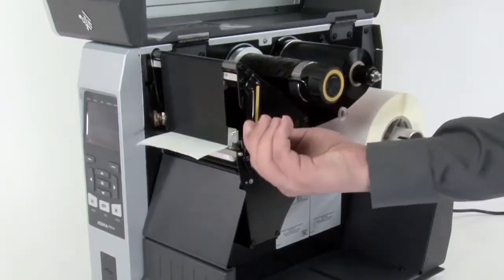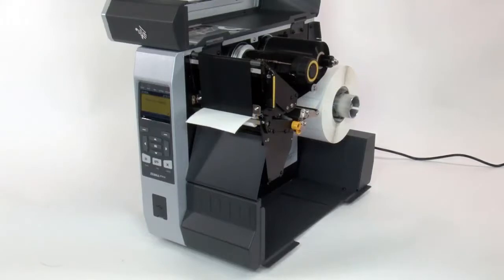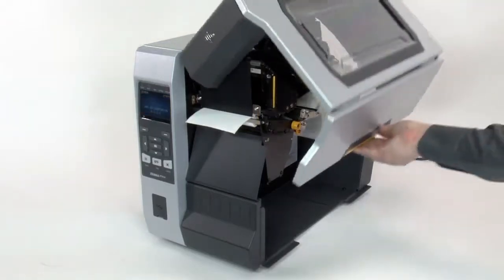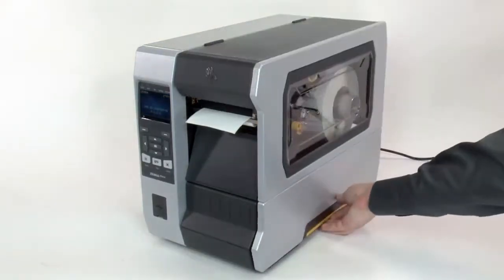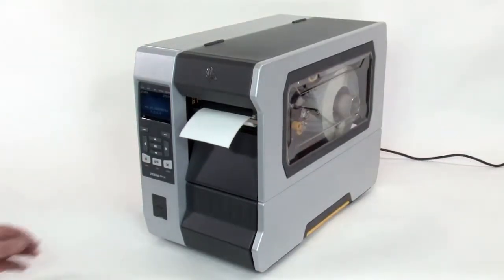Close the printhead, close the media door, then press pause to enable printing.